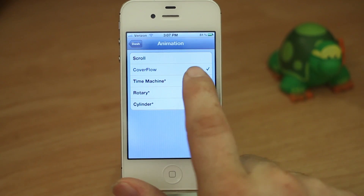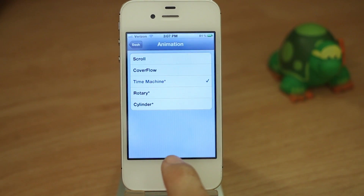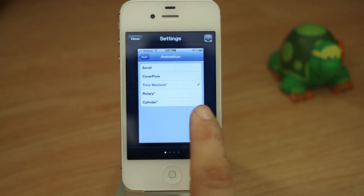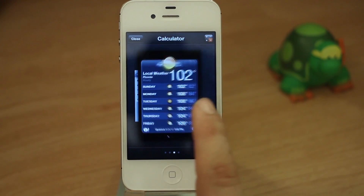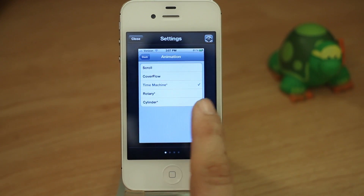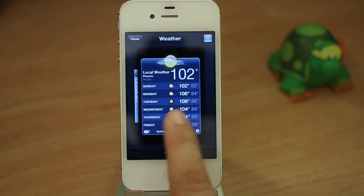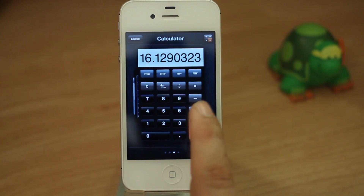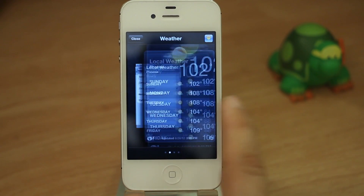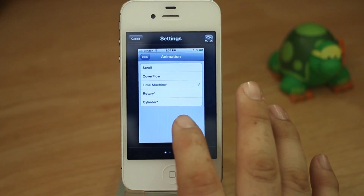Next we have time machine, and the ones with the star next to them aren't going to be as smooth on older devices. I'm using a 4S though and this is pretty smooth — I think they did a really good job with the animation. As you can see it kind of works like time machine would as you swipe back and forth. This one I find a little more difficult to use but it still looks pretty sweet.